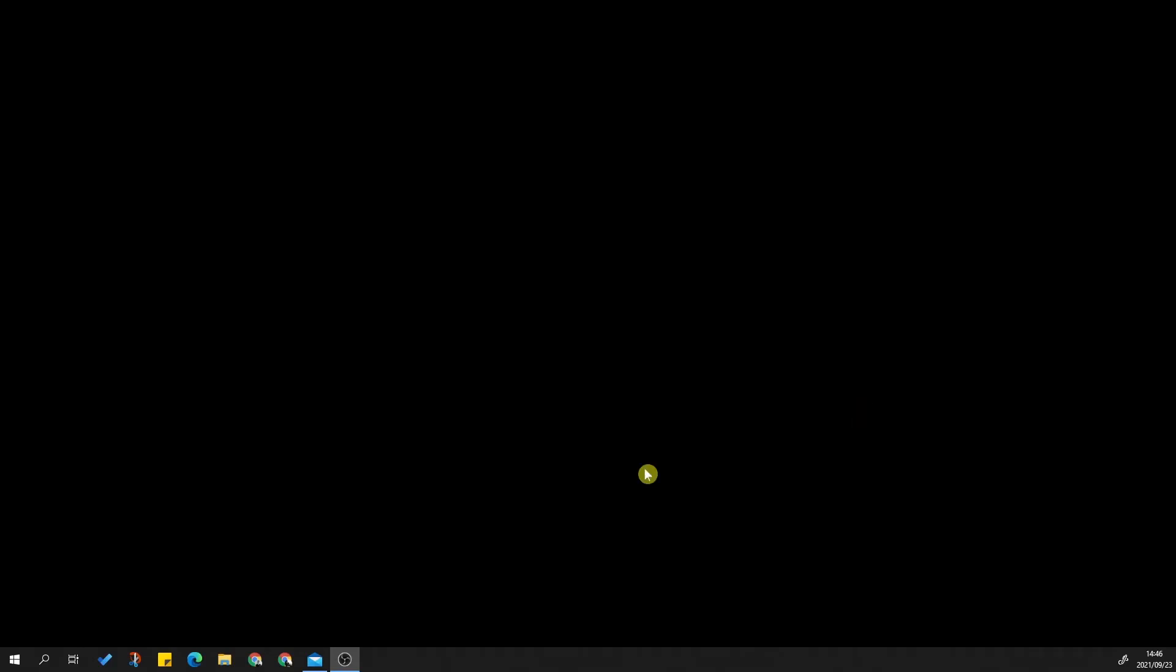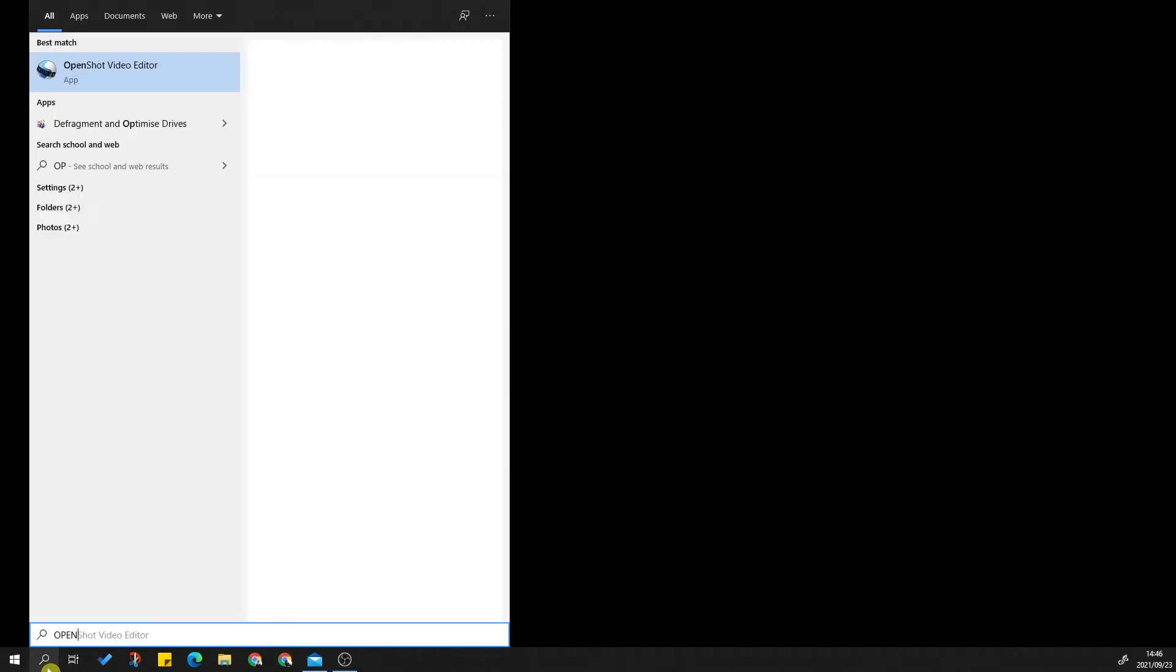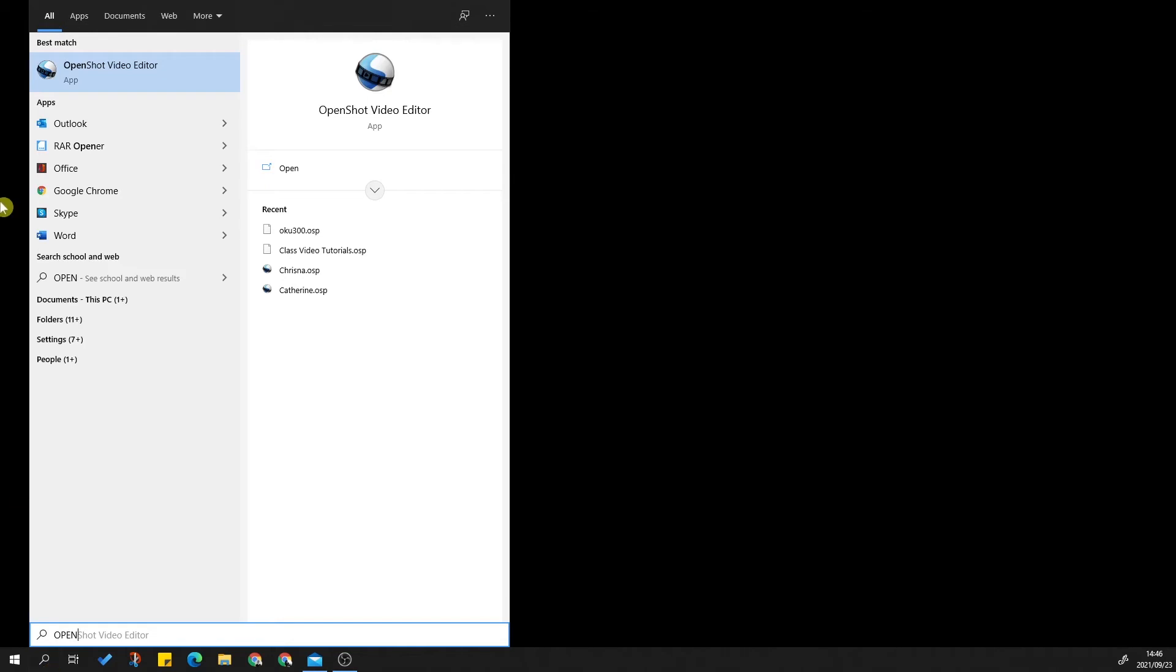In this tutorial, we're going to look at making custom preferences and media sizes for OpenShot. Let's open OpenShot very quickly and have a quick look at what we're trying to do and why you would want to do this.